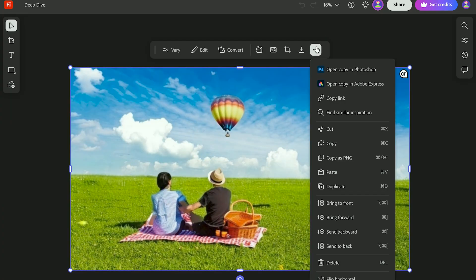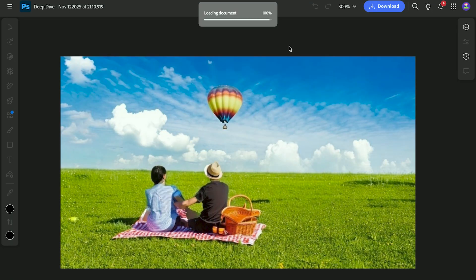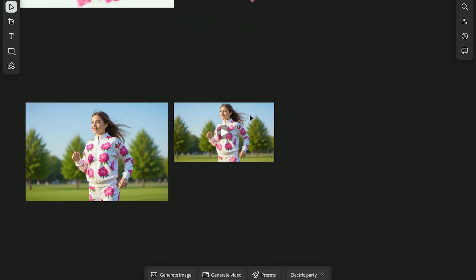And when you're ready, you can take things further. You can export any asset or open it directly in Adobe Express or Photoshop on the web. And that's the full Firefly Boards workflow.